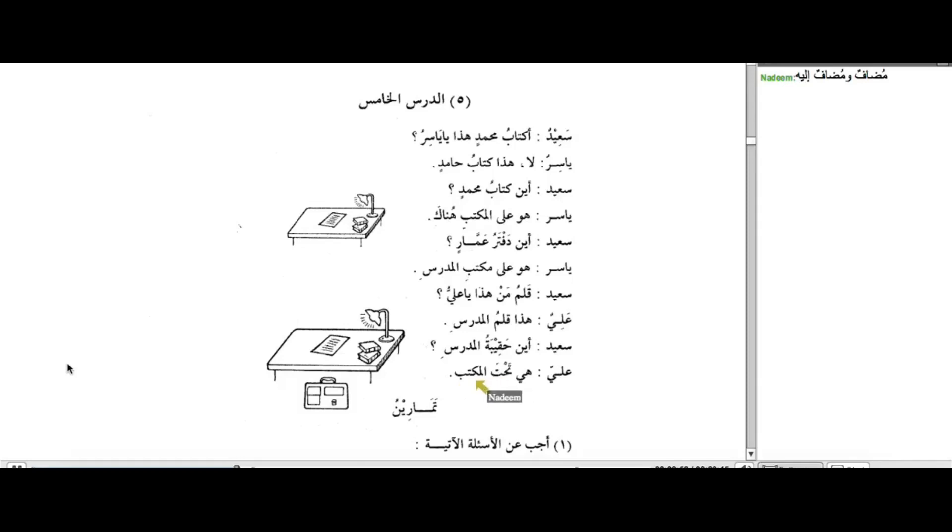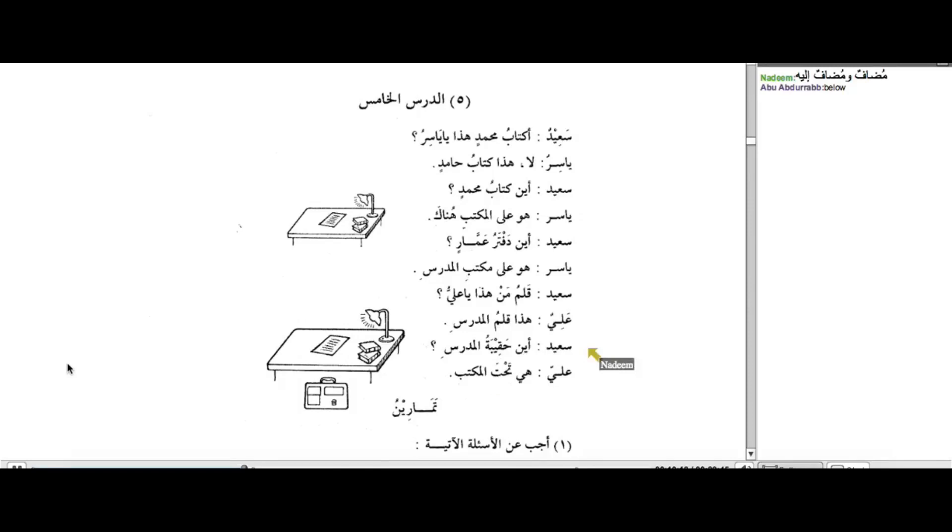It always comes before a noun. And it gives some directional meaning to the noun that comes after it. And it actually means underneath or below. So Tahta it behaves very similar to Harf ul-jar, even though technically we don't call it Harf ul-jar, but for the purpose of this class, we're going to refer to it as Harf ul-jar because it behaves the same.